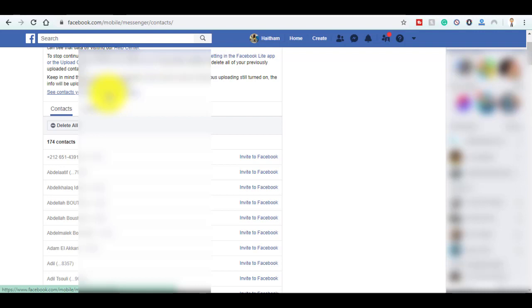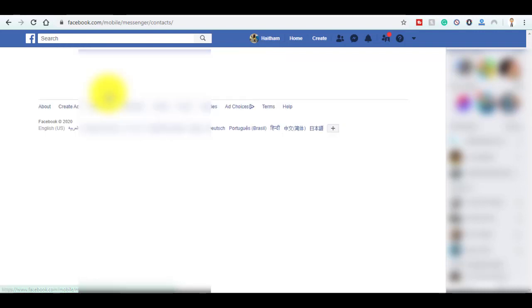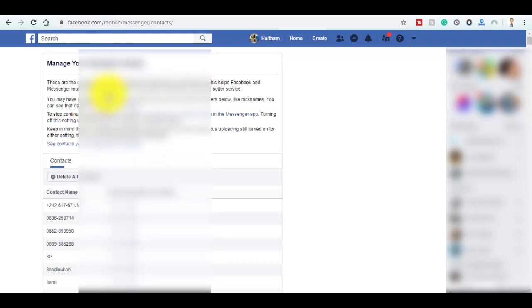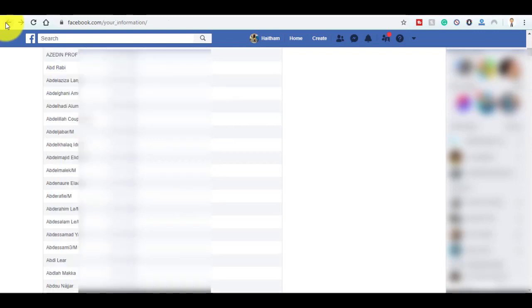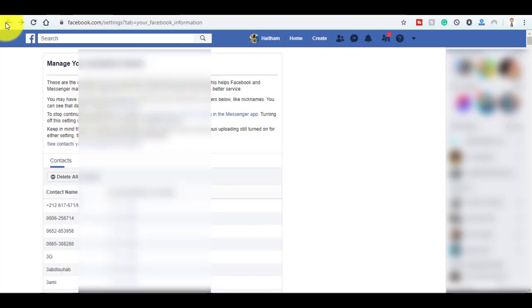You can also see the ones uploaded in Messenger. You can also download a copy of your information, which I think is a bit more useful, so you can search specifically for a name or contact.